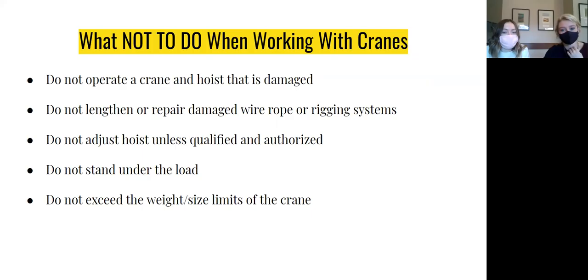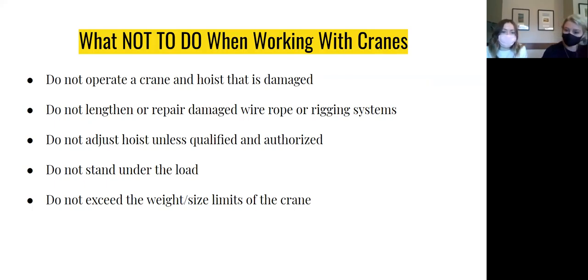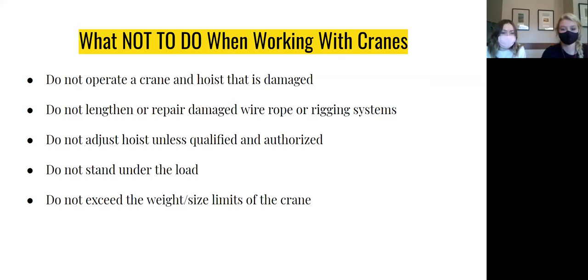For any person on the job site, do not stand under the crane's load, whether it's stationary or moving. If the rigging were to fail, you would be in great danger of the load falling on you, so stay clear of the load being lifted by the crane. And lastly, do not exceed the weight and size limits of the crane's rigging system. If the limits are exceeded, this can present many risks, from the crane tipping over to the rigging failing.